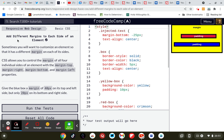Add different margins to each side of an element. Sometimes you want to customise an element so that it has different margins on each of its sides. CSS allows you to control the margin of all four individual sides of an element with margin top, margin right, margin bottom, and margin left.